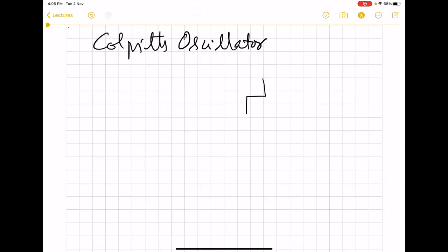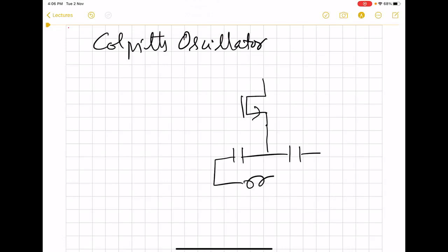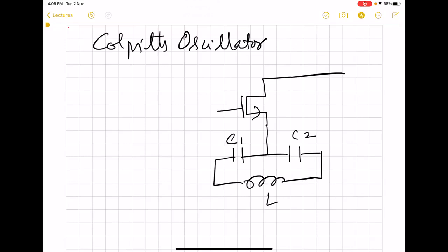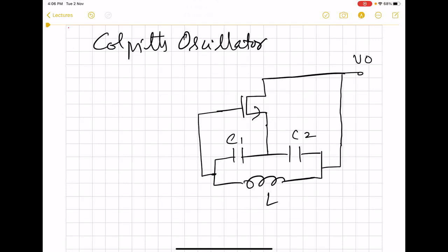As we saw in the feedback model, there should be an amplifier and then a frequency-selective circuit. Here we have a MOS, and then we have C1, C2, and L acting as the frequency-selective circuit. We take the output from the drain of the MOS, and we are giving the LC network to both the gate and the source. We know that a MOS, as an amplifier, can be used in three different ways.